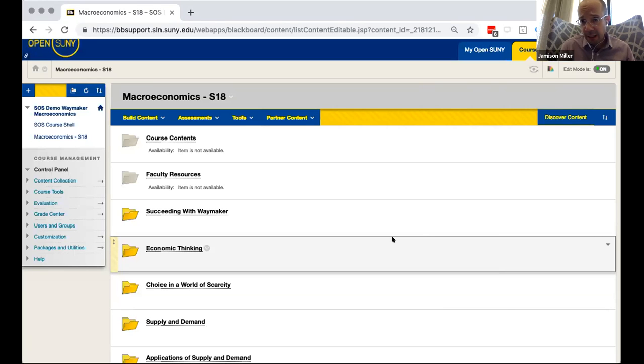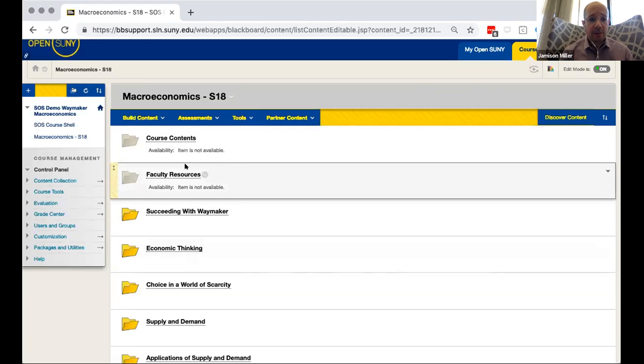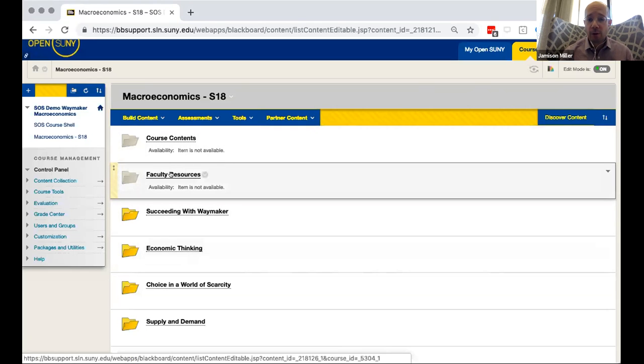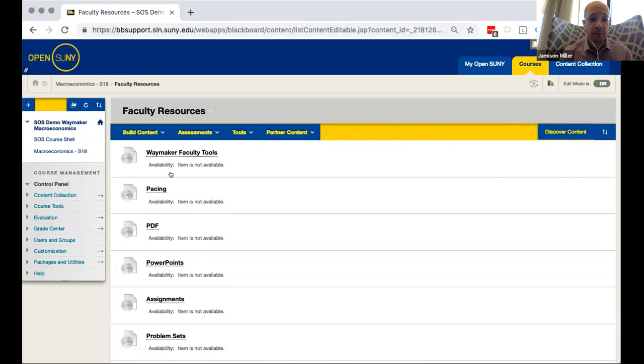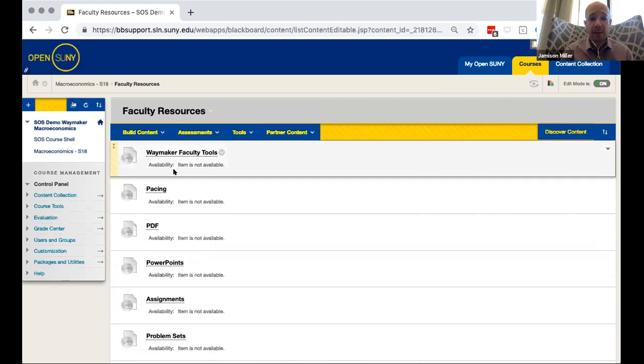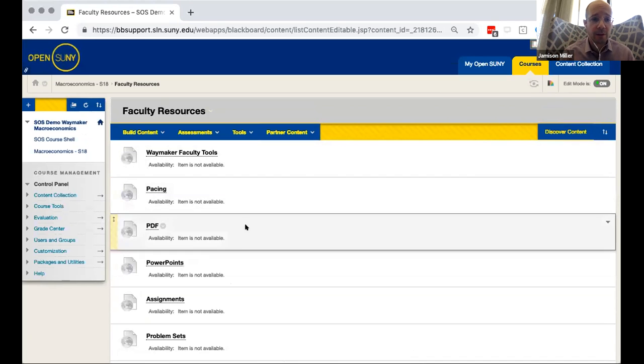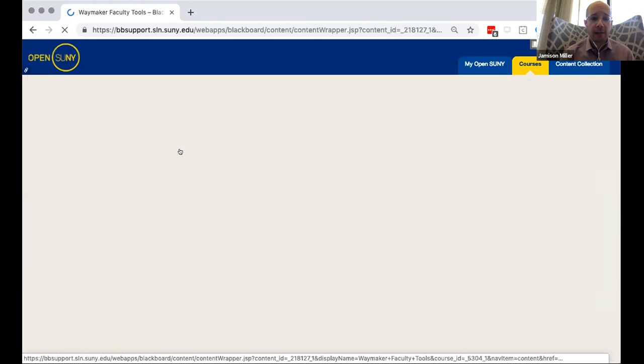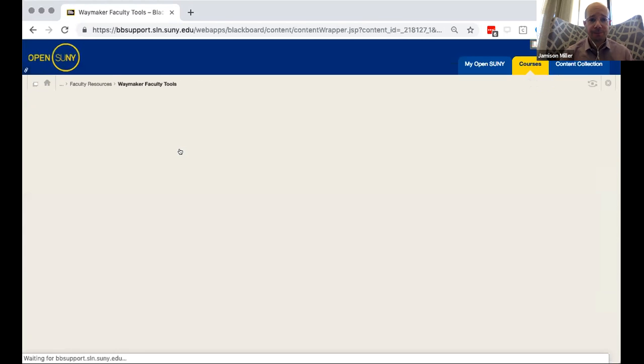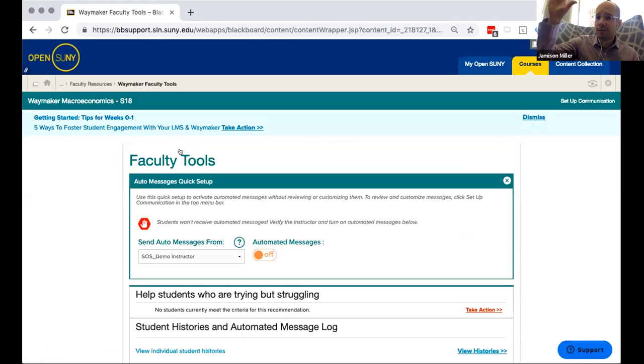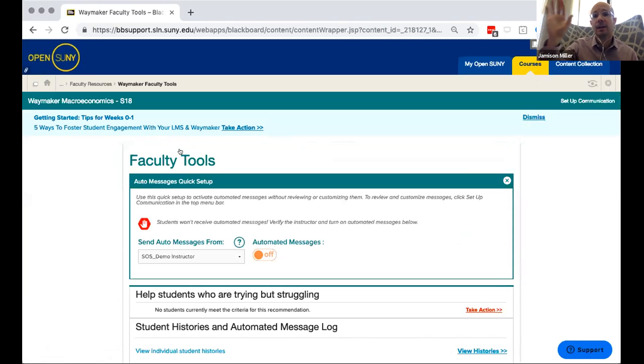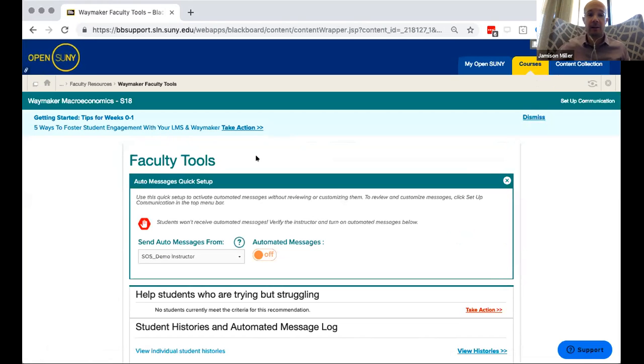If no questions are immediately coming up I would be happy to jump into an area where I breezed over before but something that can be incredibly helpful to instructors. I've gone back into that faculty resources folder where there's those goodies as I referred to them earlier. The one at the top here is this Waymaker faculty tools. So so far we've seen how the content looks to the students and that personalized learning experience for the students. Well these are some of the tools that come in for the instructor and they are going to help you in communicating with your students.